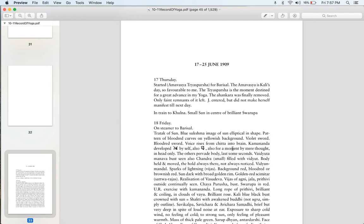Here's another very casual statement. When he says the Trayasparsha is the moment destined for a great advancement in yoga, you realize that he has already had what some people call his premonition, but this is much more than premonition. This is a sort of intuitive certitude. He knows it's going to happen. Now again, the key, even though he knows it's going to happen, he does not skip the discipline.